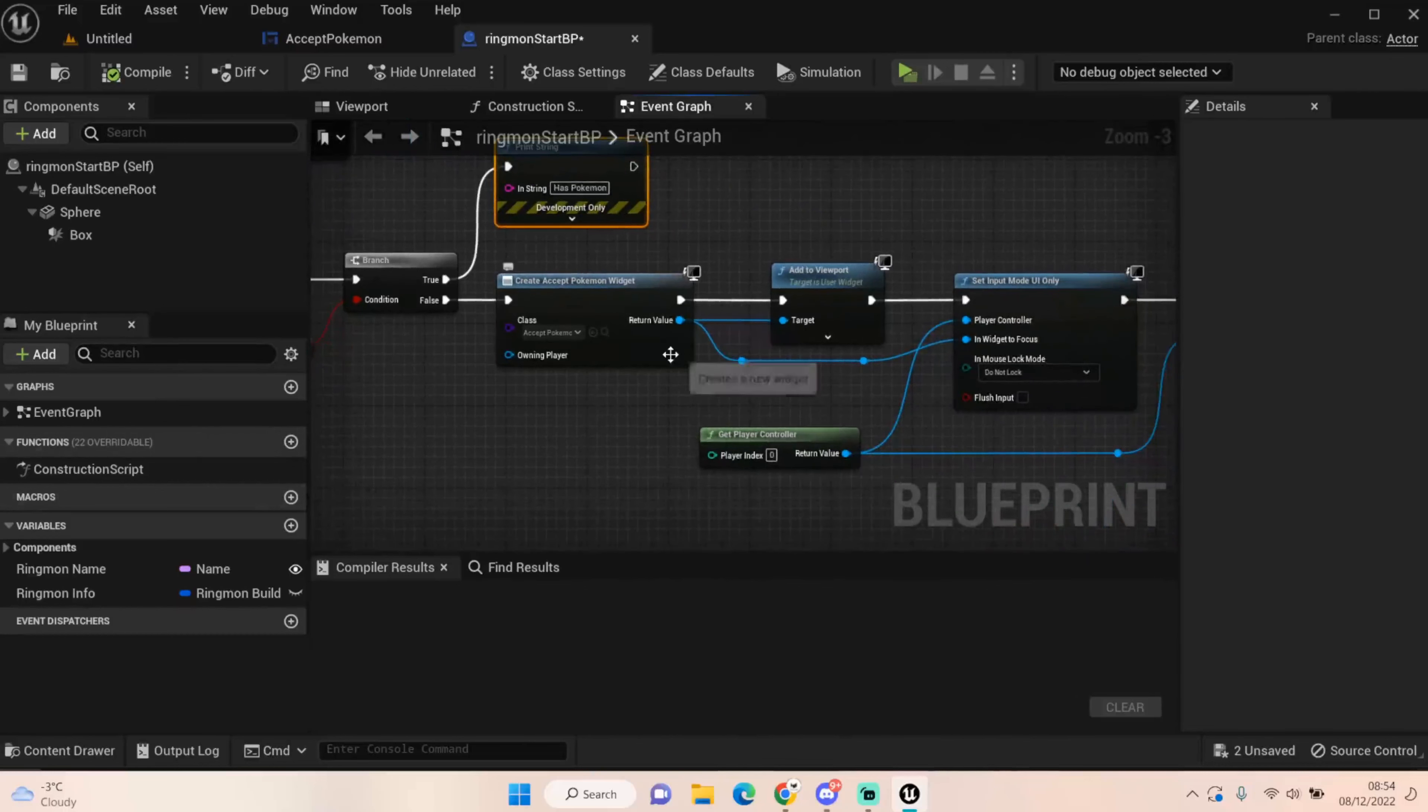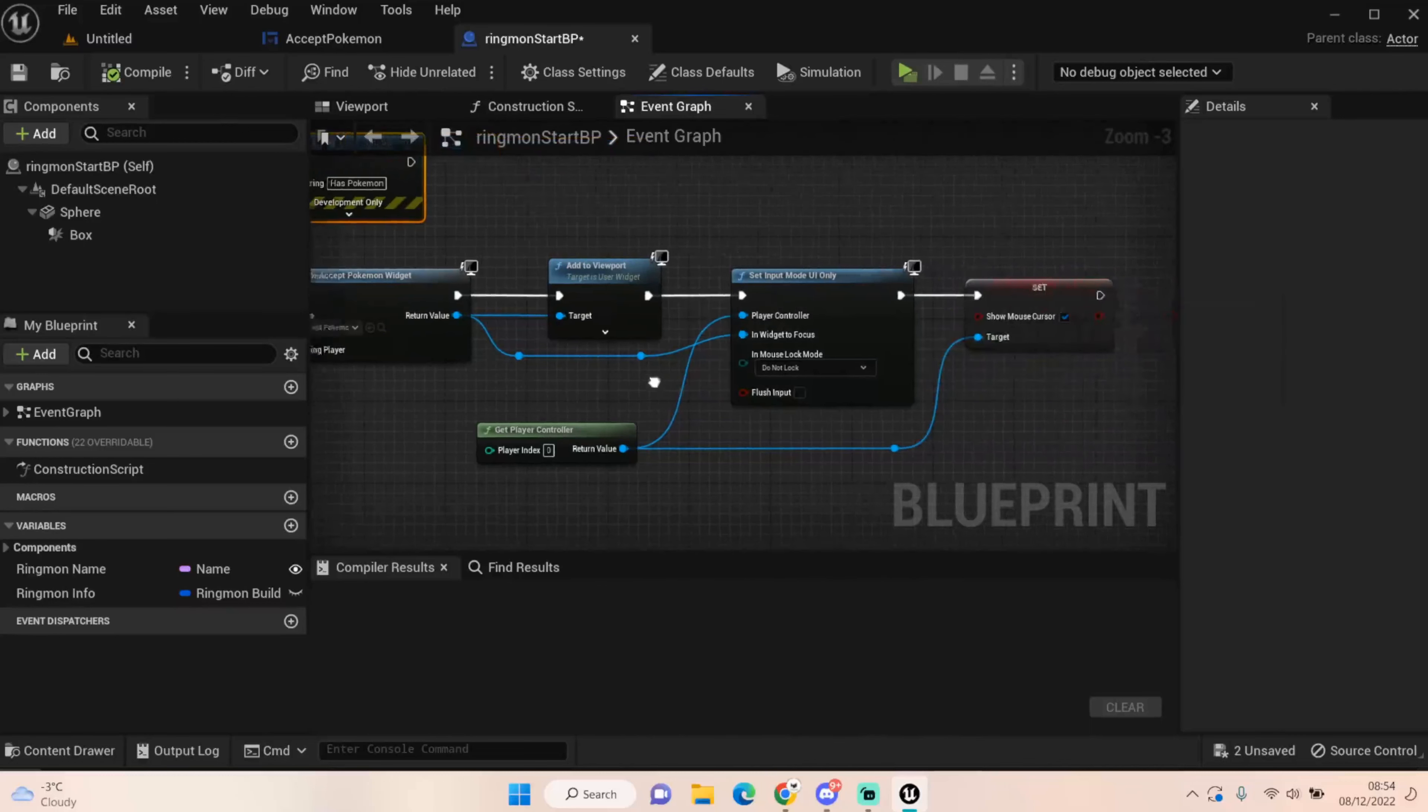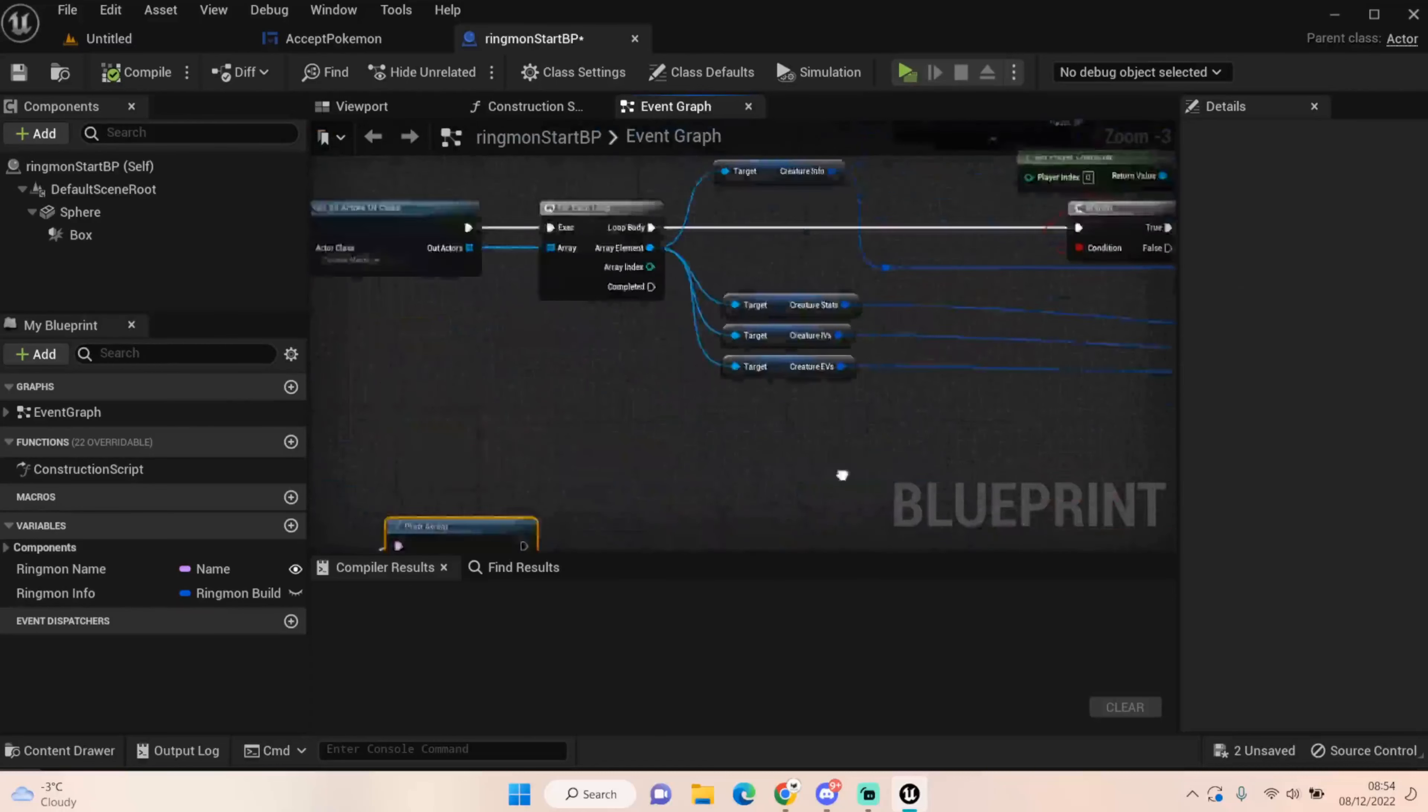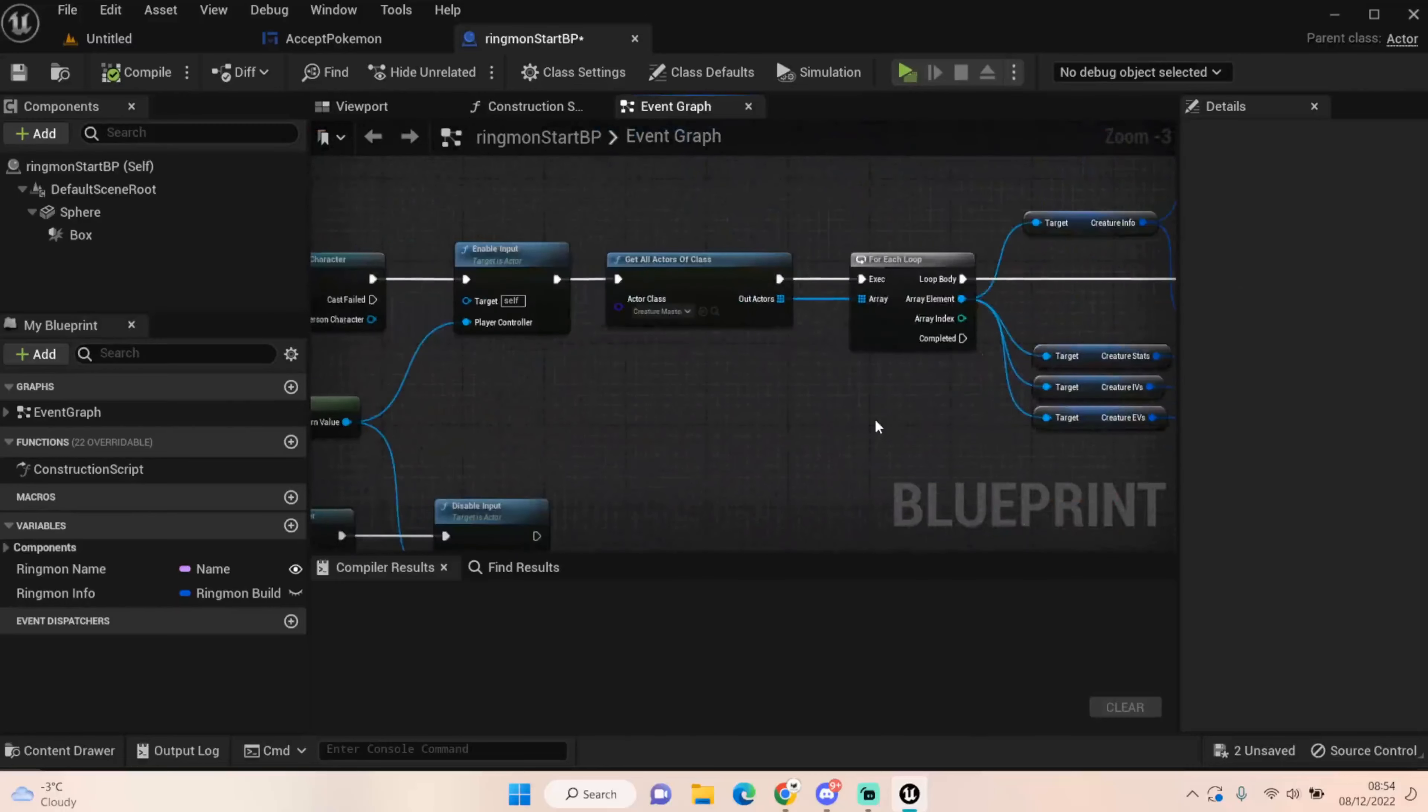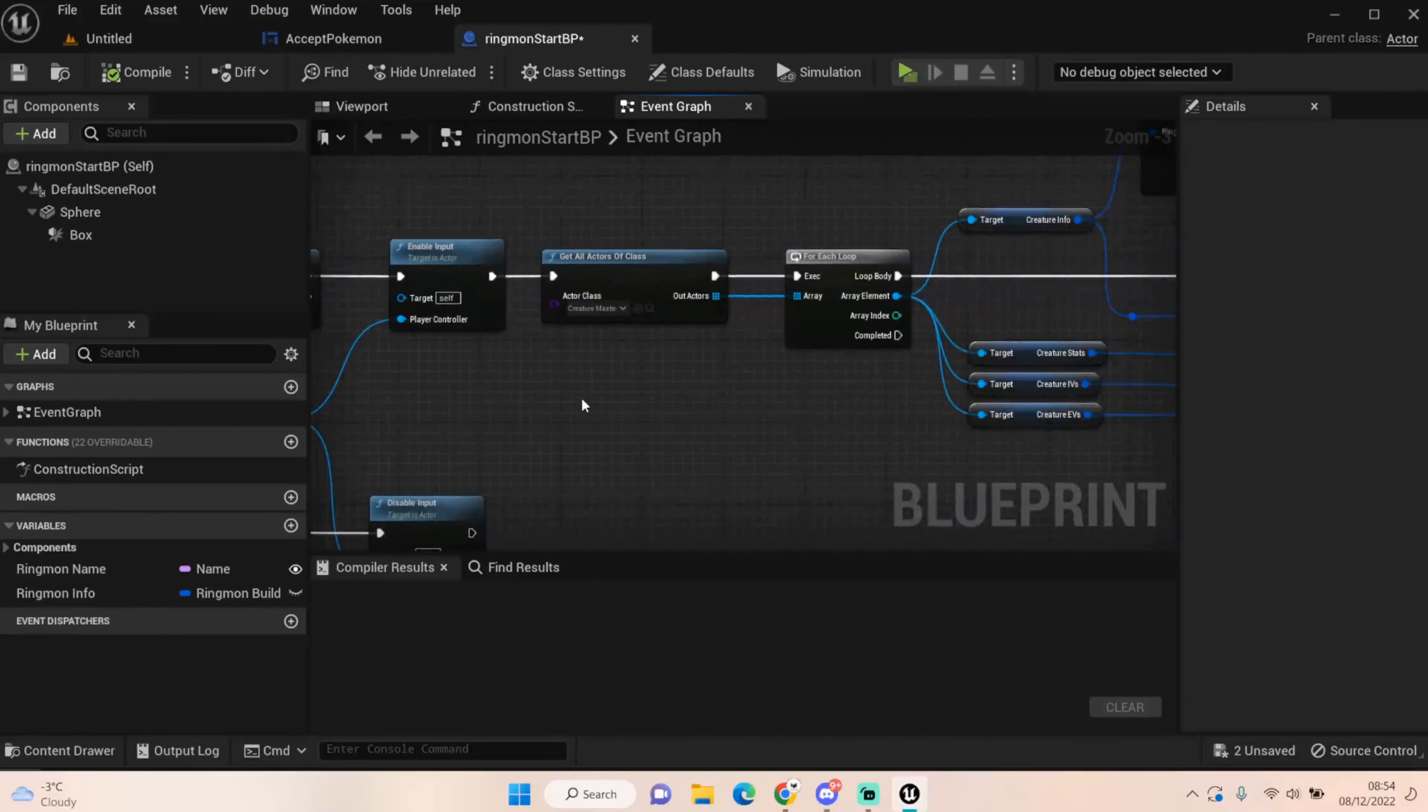If we have a Pokemon, it will print string to tell me I have a Pokemon once I have one, so I can't pick up two. And then we get this Accept Pokemon widget, which is very important. We'll come across that in a second. We add that to our viewport and we also set our input mode to UI only, so that we can't move our character around while we're making our decision, and we show our mouse cursor so we can do that.